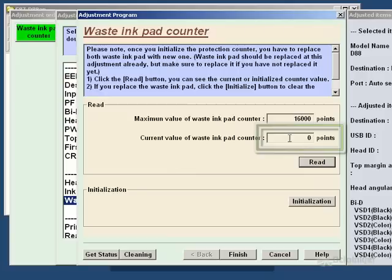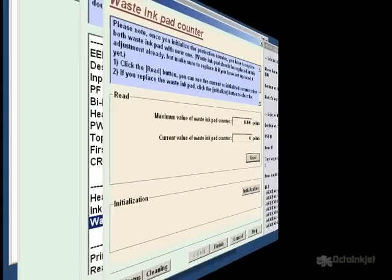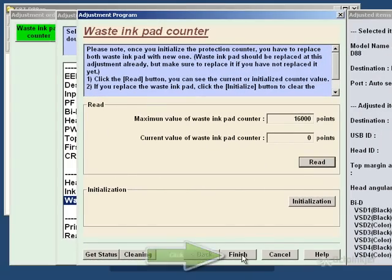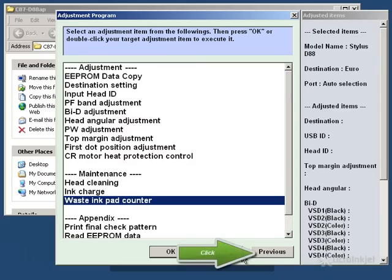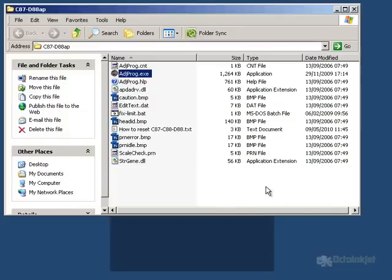Then click OK. As you can see, the waste ink pad counter is now zero. So to get out of this, you now click on Finish, Previous and Quit. And that's it.